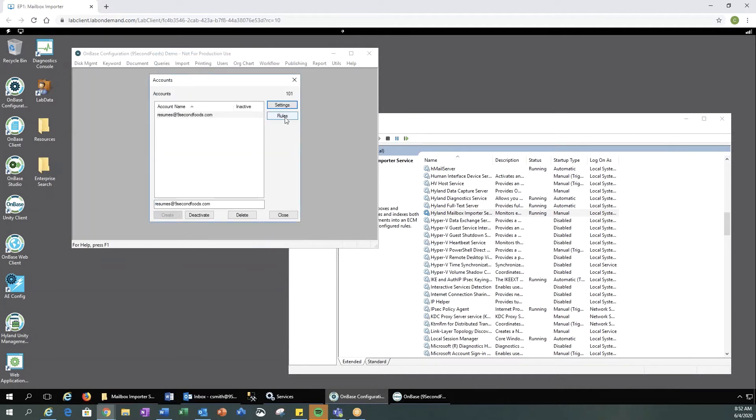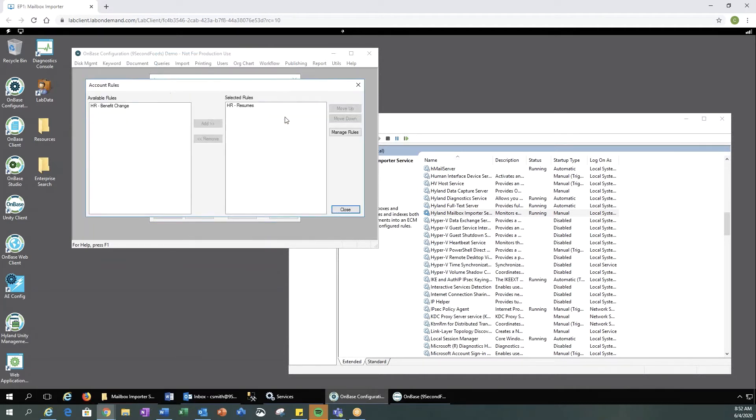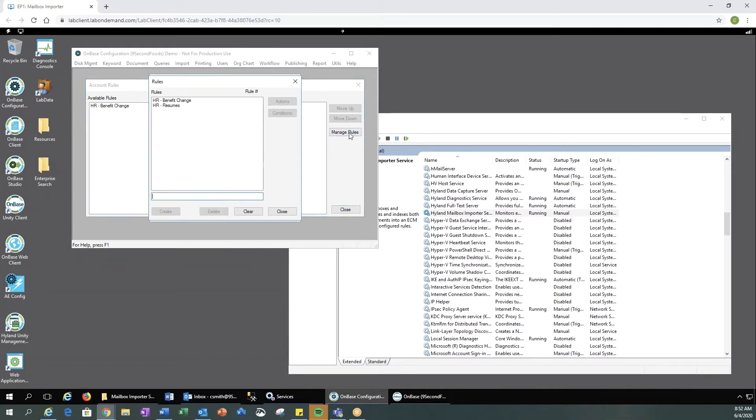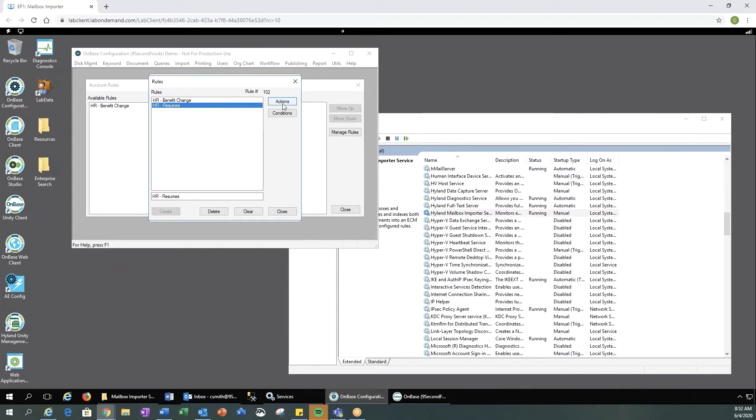Then we would select our rules. Let's select Manage Rules, and you can create a new rule or manage an existing rule. If we look at resumes, let's look at the actions for this rule.